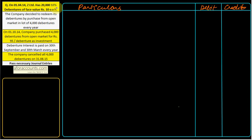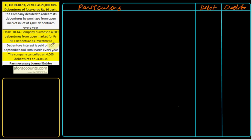Next question on redemption of debentures. On 1-4-14, Z Limited has 20,000 10% debentures of face value Rs. 10 each. The company decided to redeem its debentures by purchase from open market in lots — 4,000 debentures every year for cancellation. On 1-10-14, the company purchased 4,000 debentures from open market for Rs. 95 per debenture as investment — not cancelled immediately.